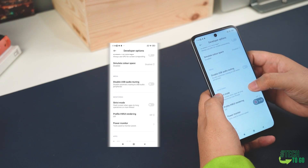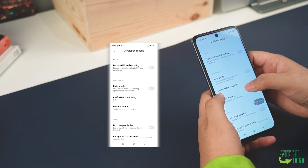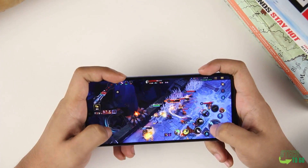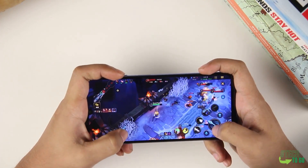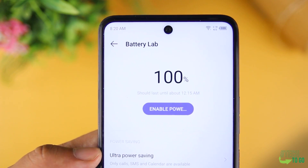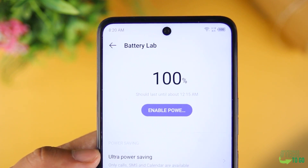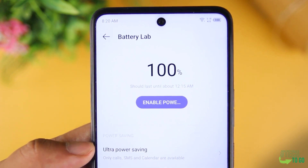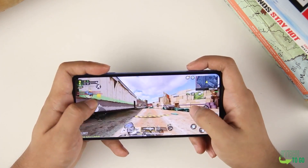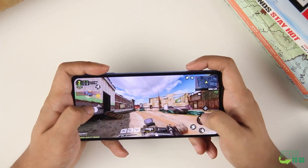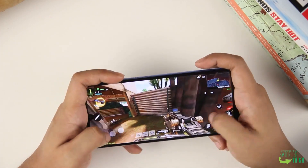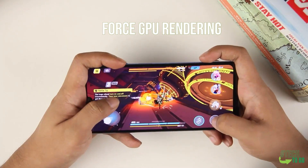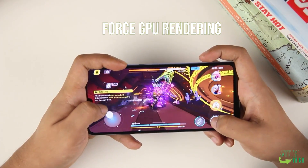Force 4x MSAA will force your graphics card to run at its full potential without compromise. However, enabling it drains your battery faster and in the long run deteriorates your battery. In addition to that, on other phones there is also a Force GPU Rendering option which you can enable as well.